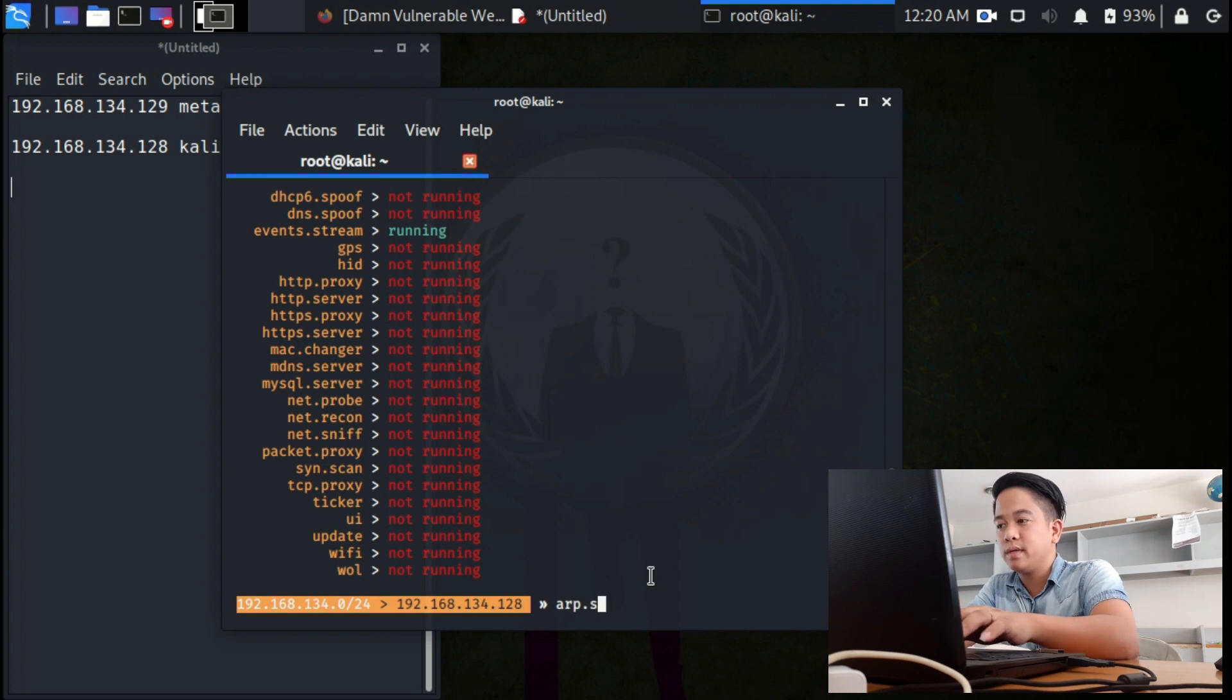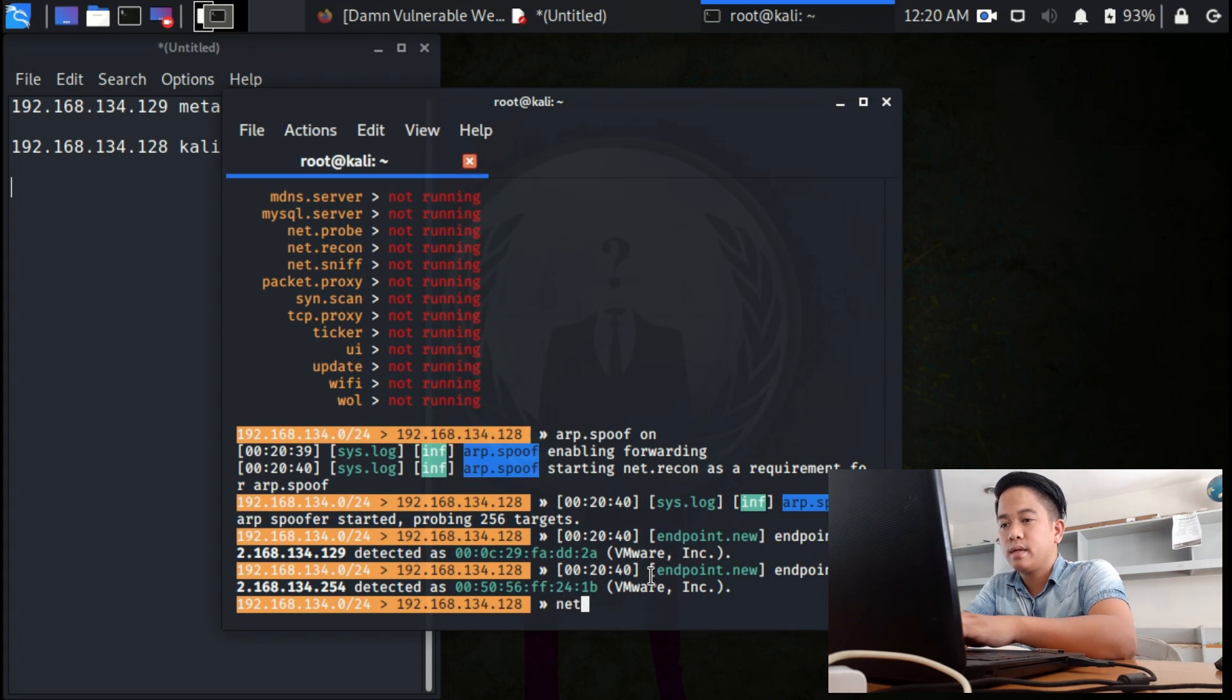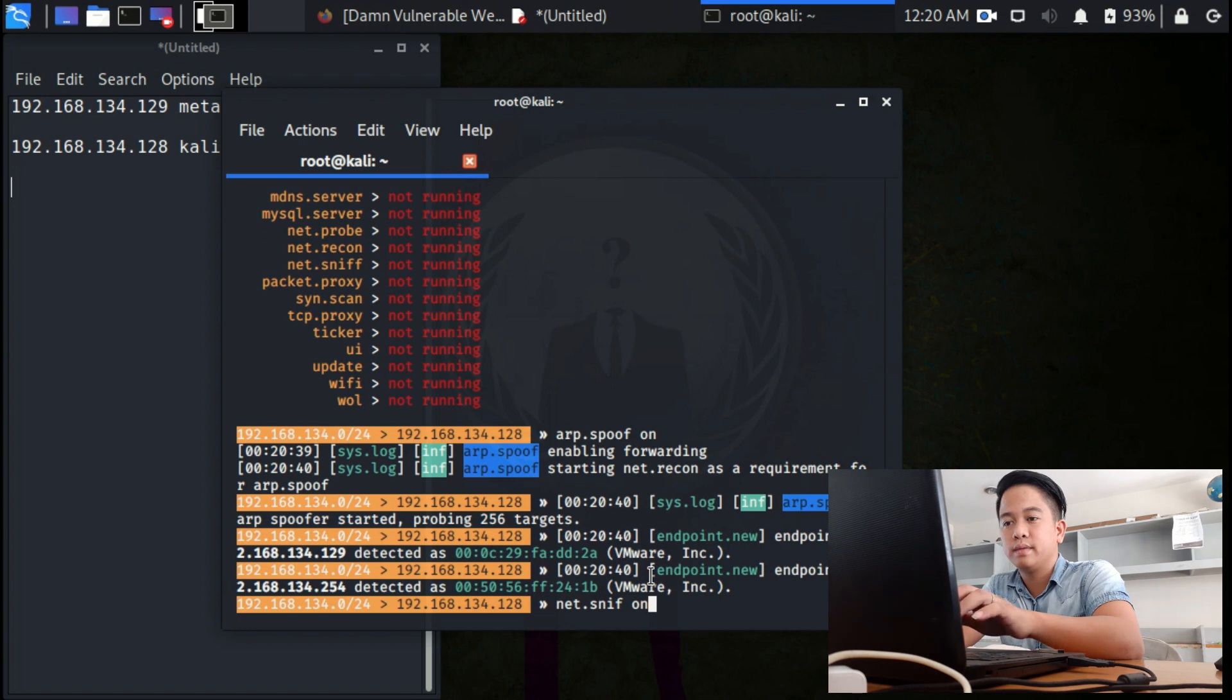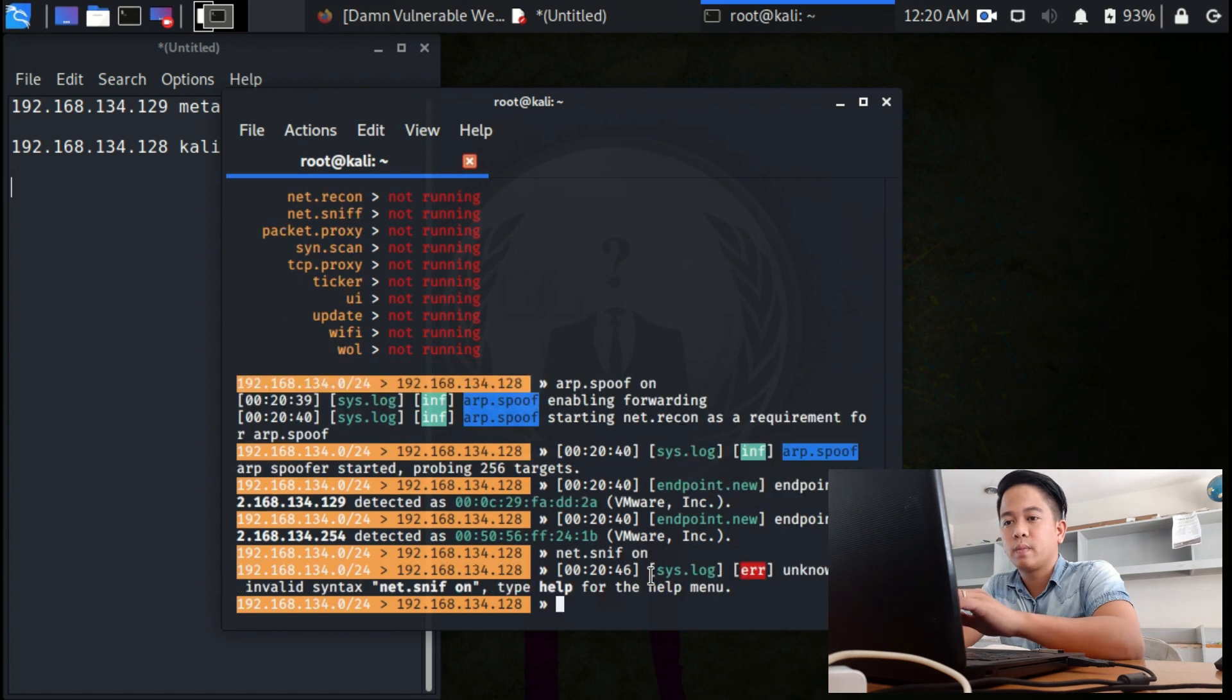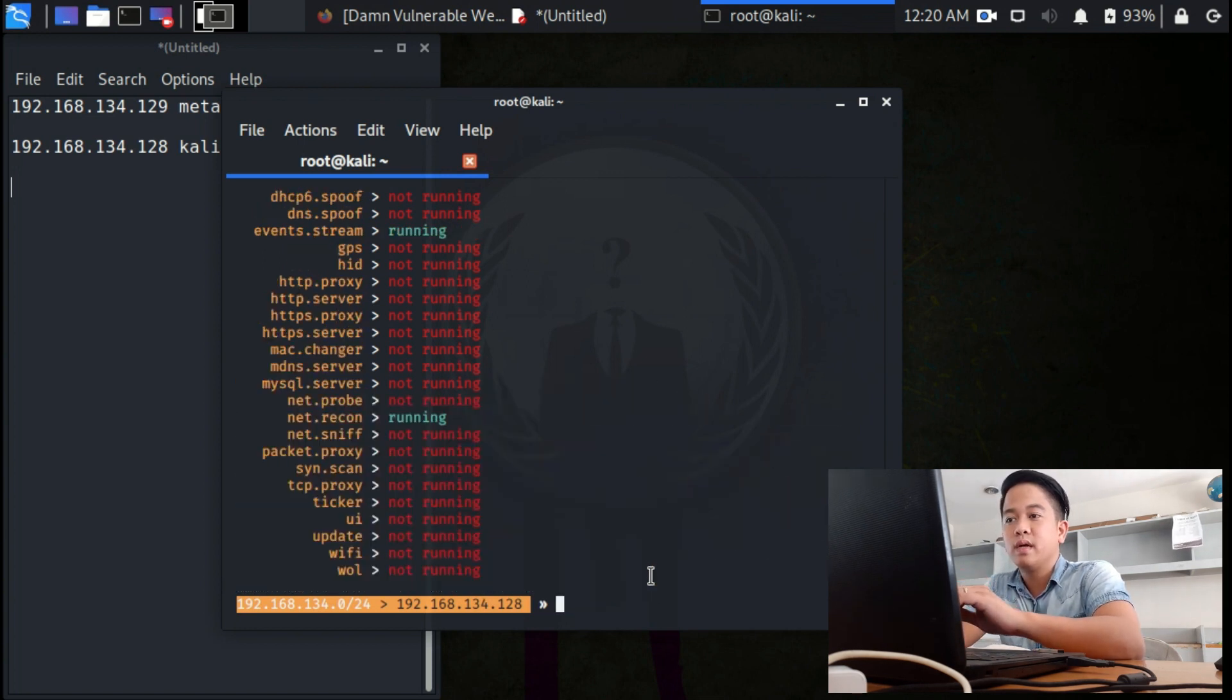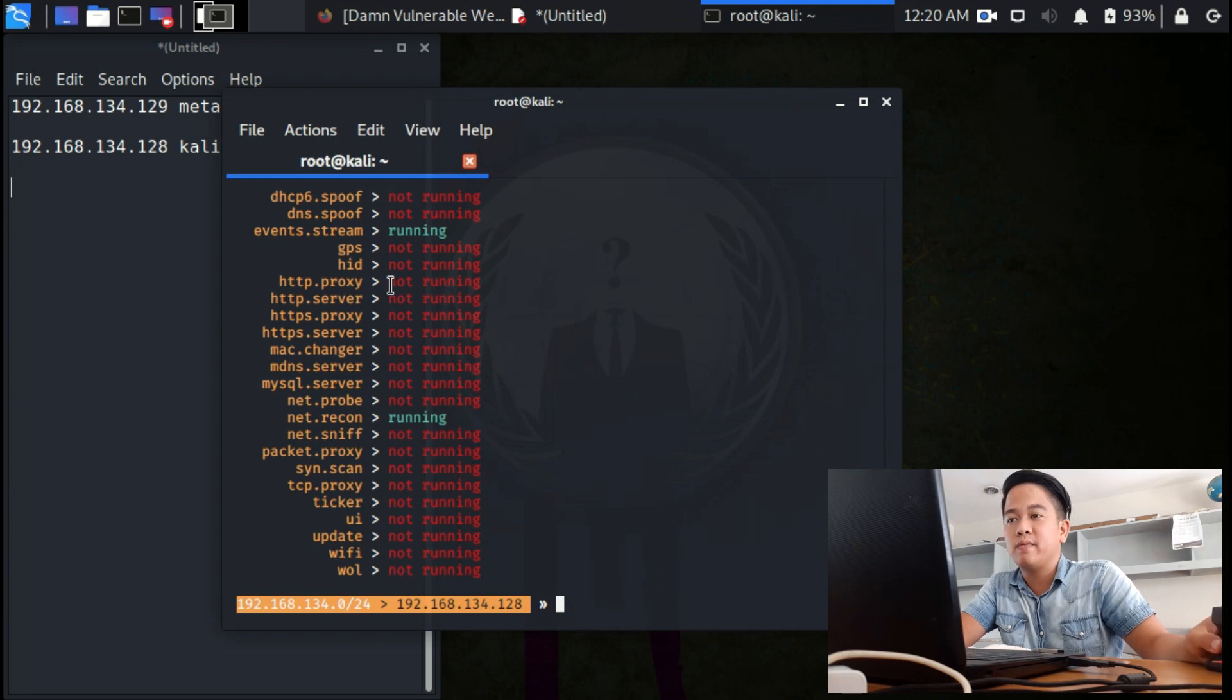Type: arp.spoof on and then net.sniff on. Then type help just to confirm. You will see in the video or on your screen that the ARP spoof and net sniff are running.